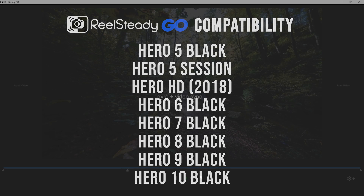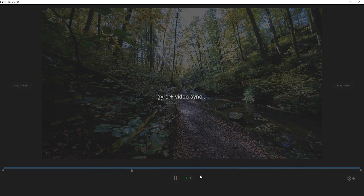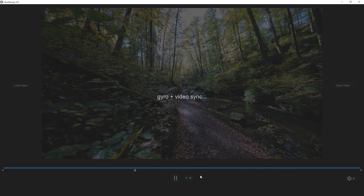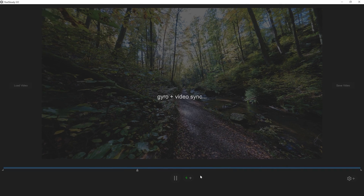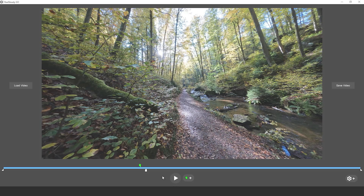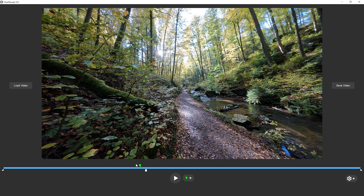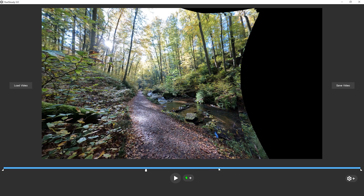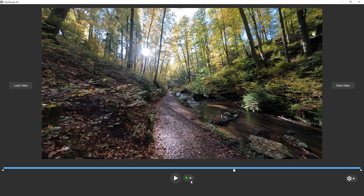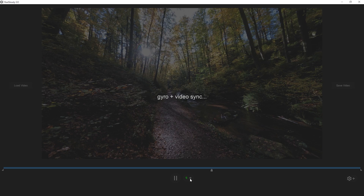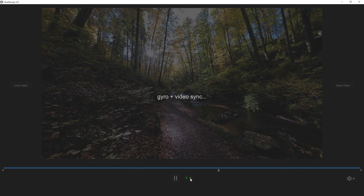After importing the GoPro video file, RealSteadyGo immediately starts analyzing. The green markers indicate the points where the video is synchronized and stabilized using the gyrosensor data. These markers can be easily deleted or created. By default you don't have to add or delete any markers, because RealSteadyGo does everything automatically.